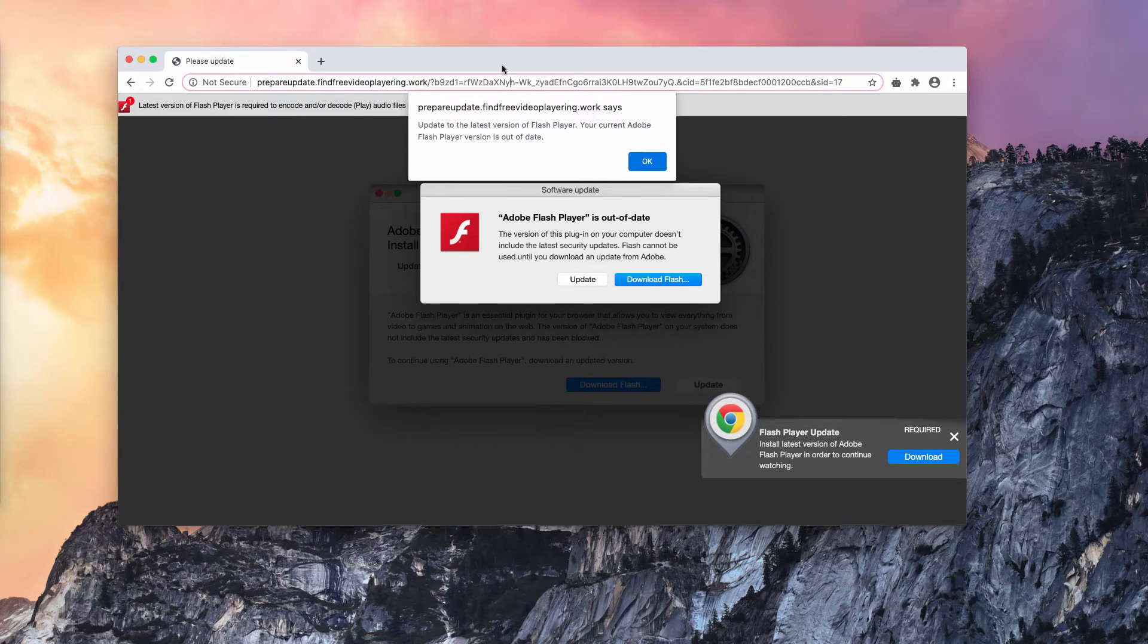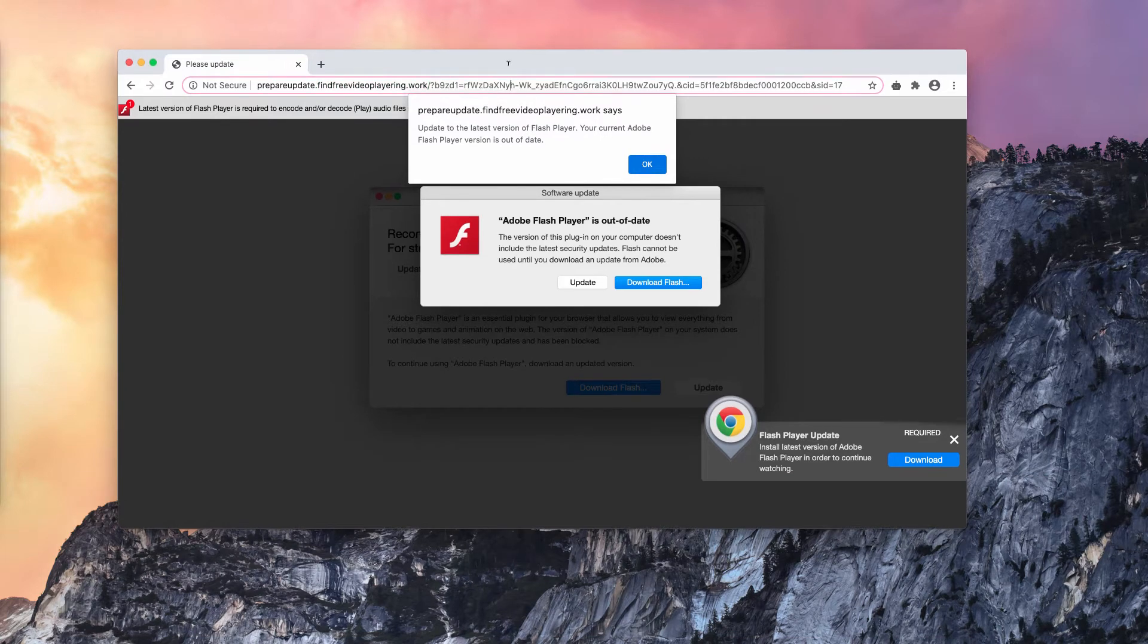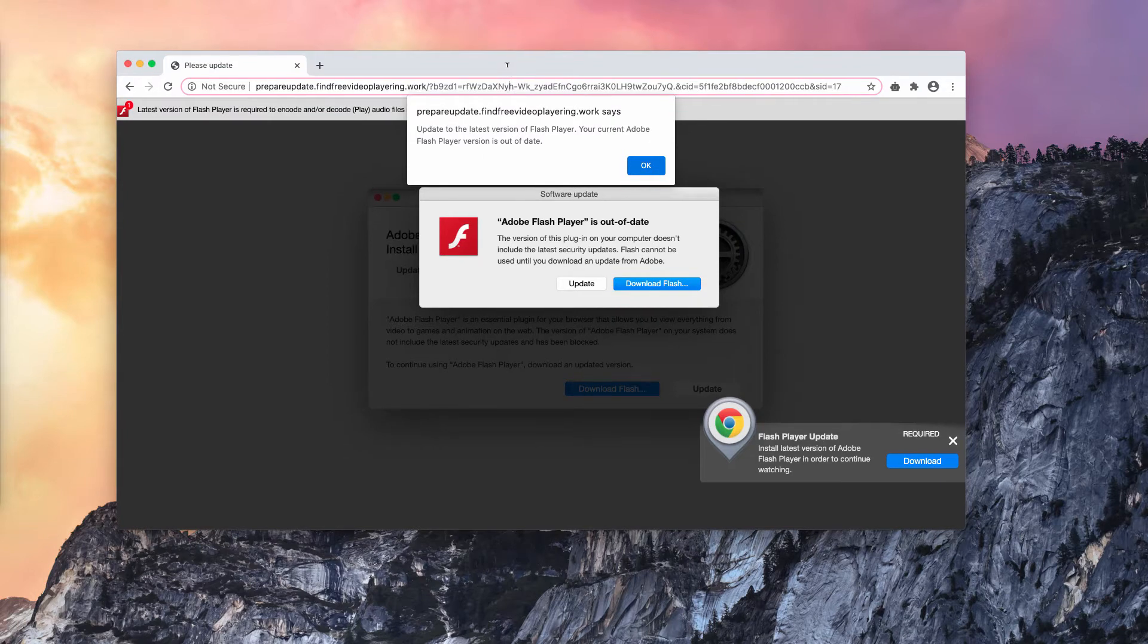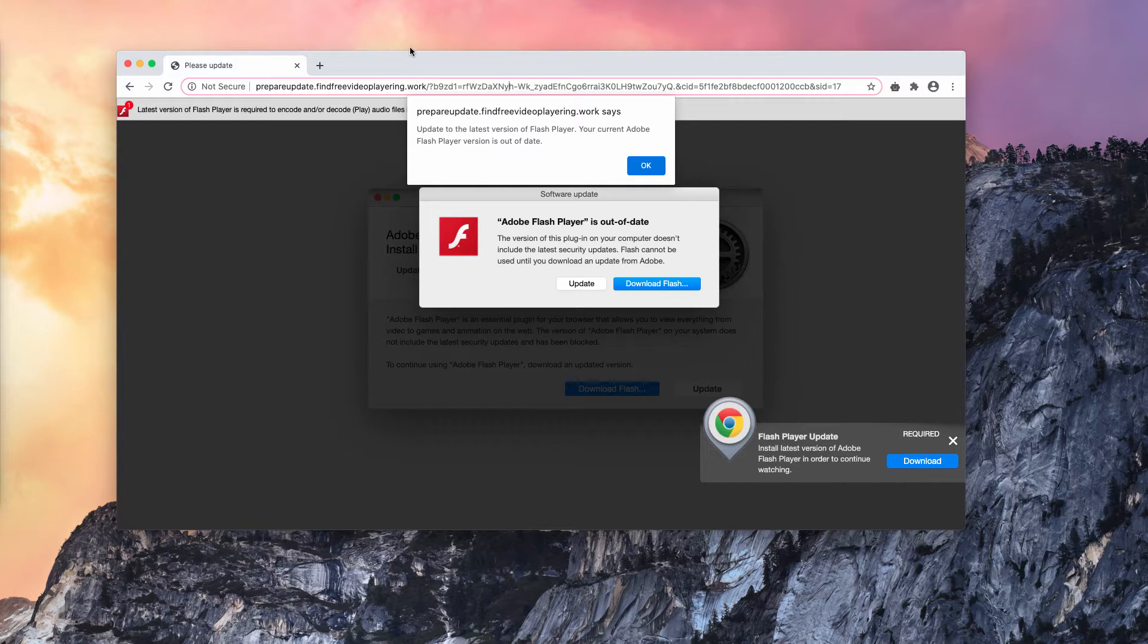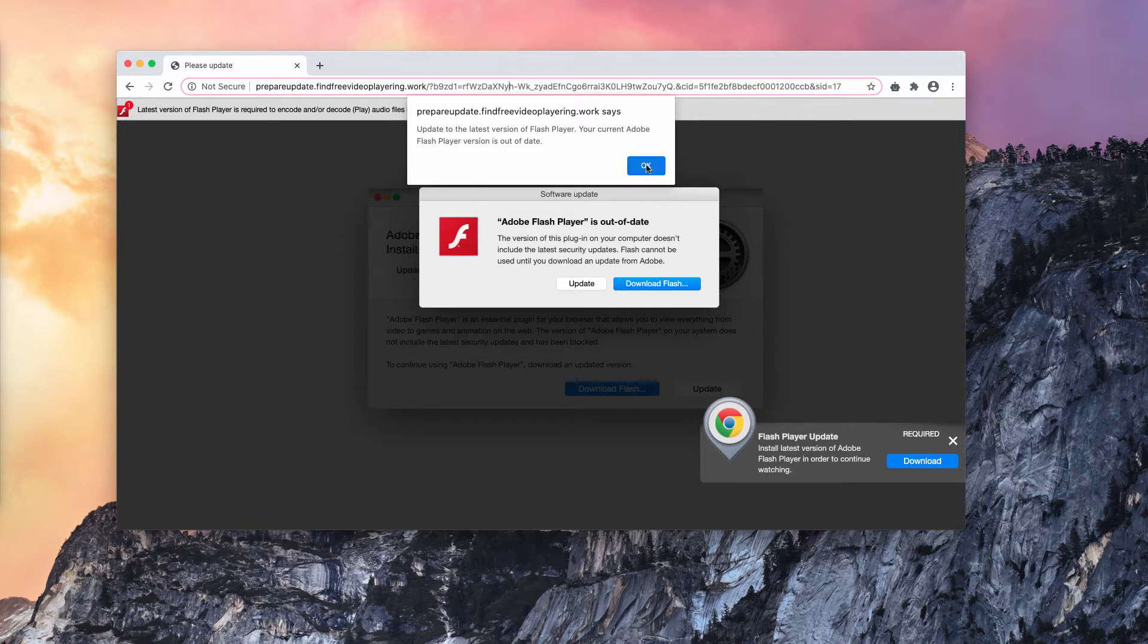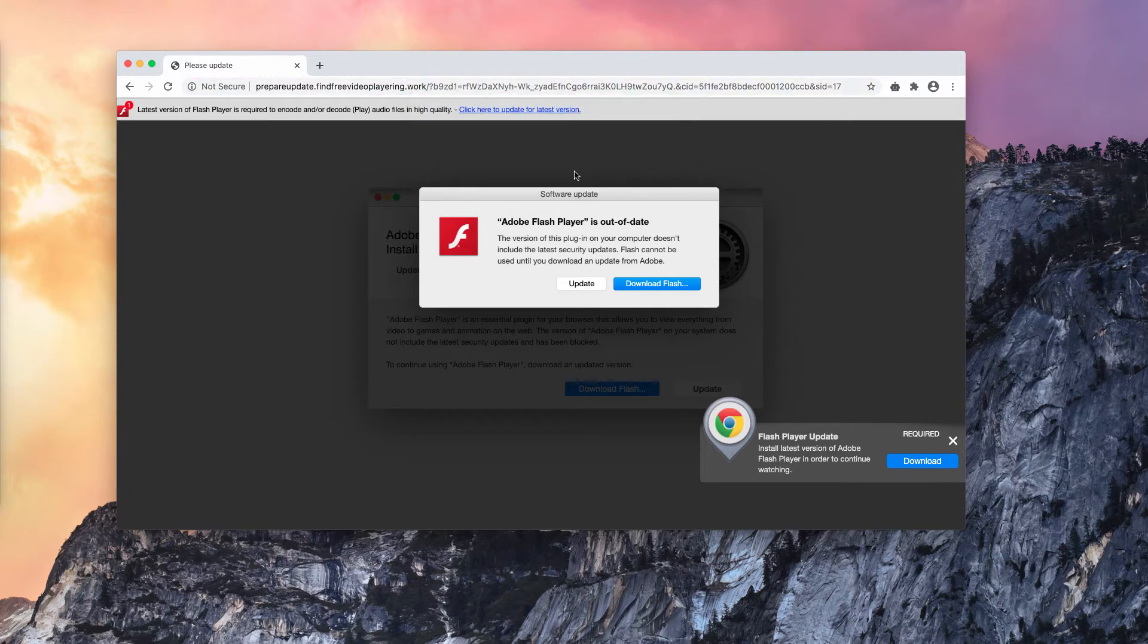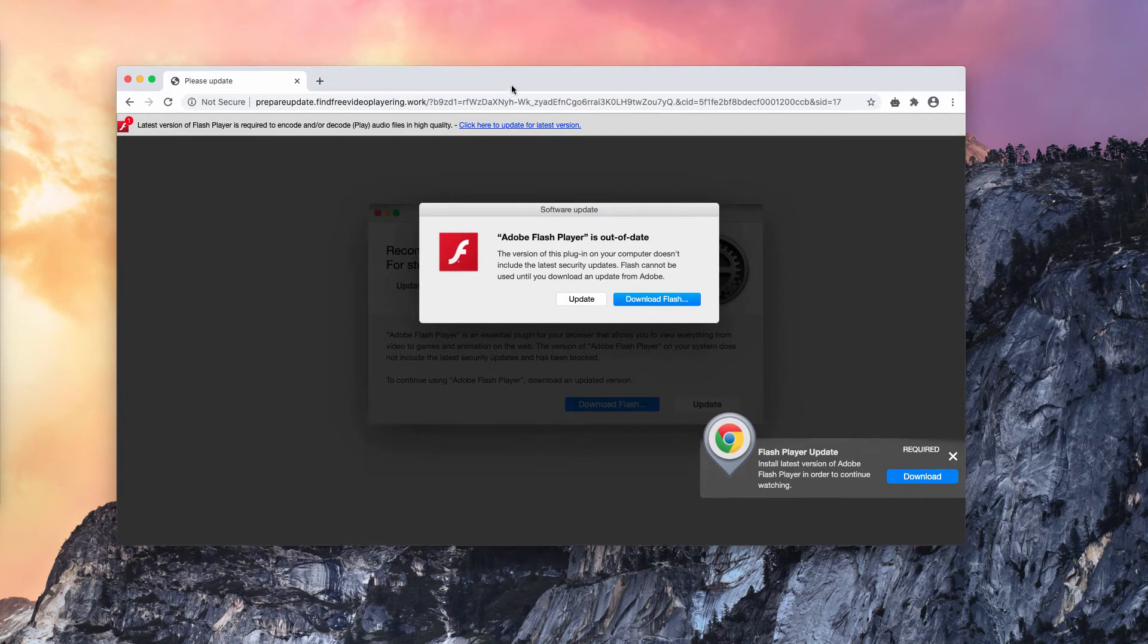Keep in mind that these pop-ups have the intention of forcing you to download and install certain potentially unwanted programs. Even though this pop-up initially looks like some software update notification, the reality is that proceeding with this download and installation of so-called Adobe Flash Player leads to a lot of troubles.